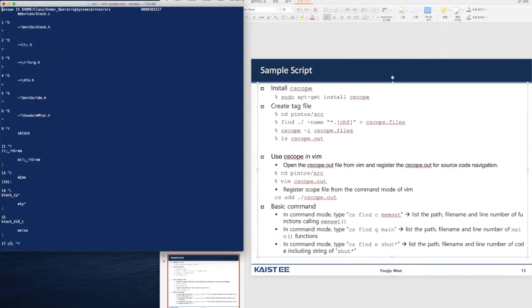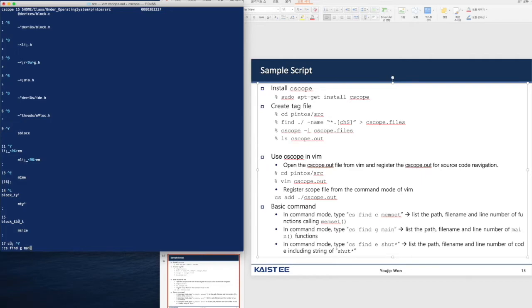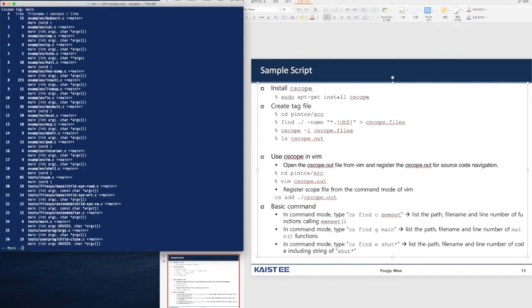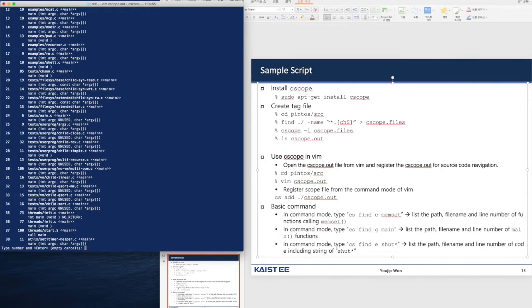Let's try again. Let's find g and main. This kind of feature can be done in ctag as well. It lists up the path name, file name, and line number of main function. From the first one to last one, from number one to number 16, and there is number 38.